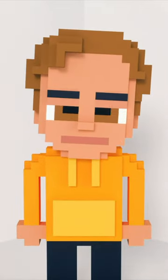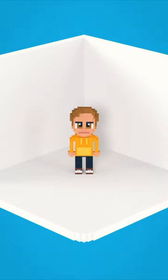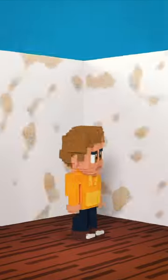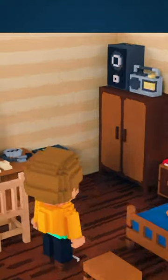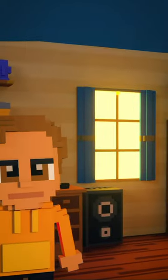Imagine you had a virtual room. Let's add some wallpaper, some furniture, and a window.